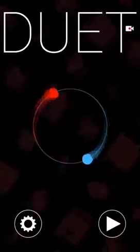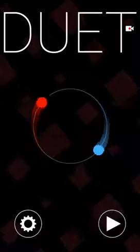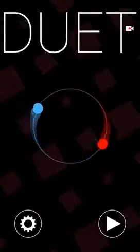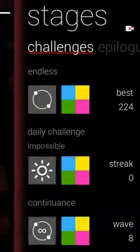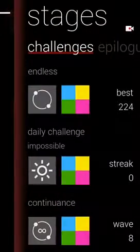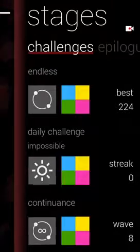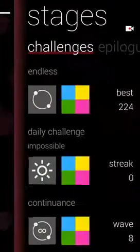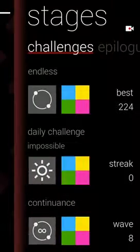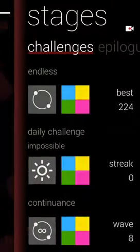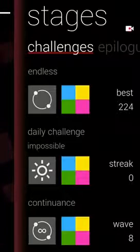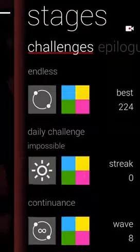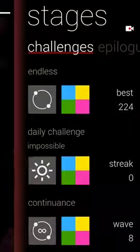Hey all you Fartsicle fans, and today I'm going to be playing Duet. I'm going to be playing the endless mode in the challenges section, and my best is 224, so let's just go.